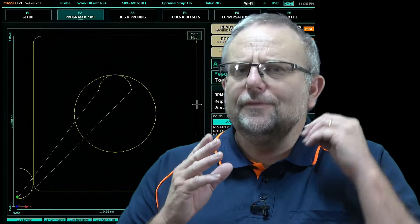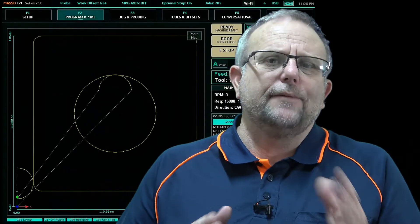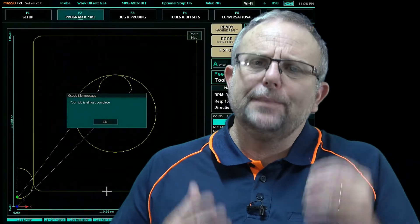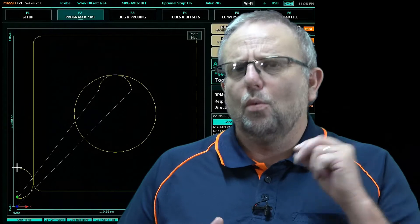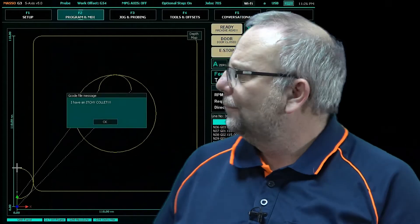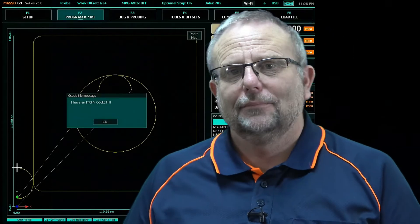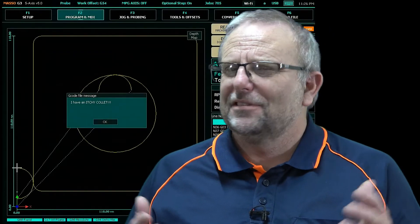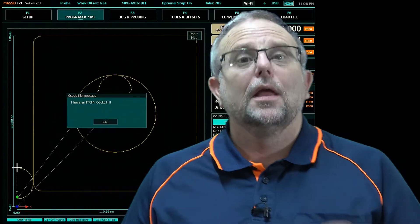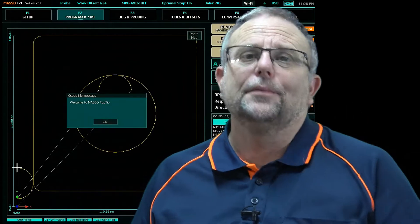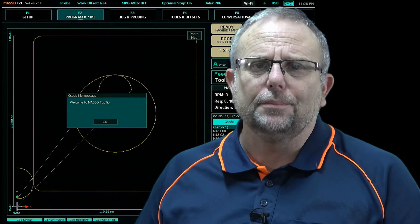Sometimes it can be very useful to have your machine put messages up on the screen while you're machining. Sometimes not so much. Welcome to Masso Top Tip.